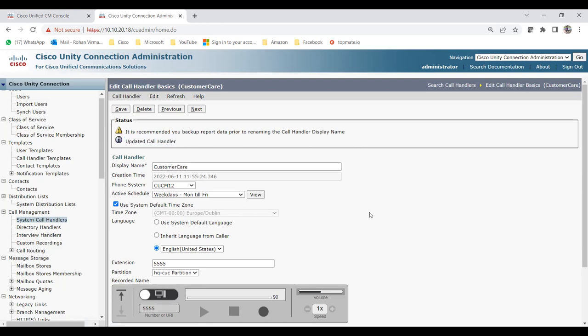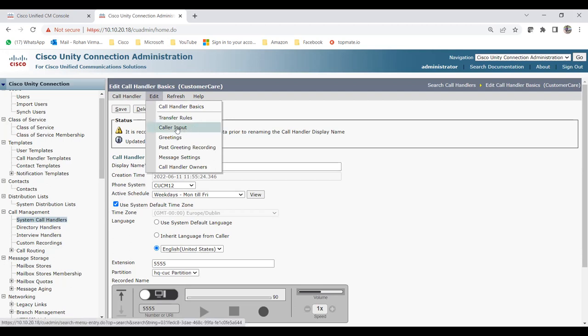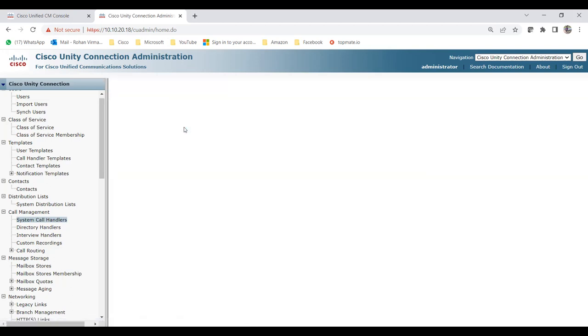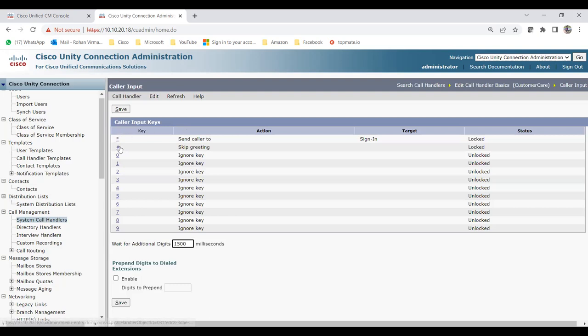Next we configure greetings and caller inputs. When a call comes in, there's an announcement: 'Thank you for calling Customer Care. Press one for this, press two for that.' To configure inputs, go to the call handler, click Edit, then click Caller Input. You'll see inputs for star, pound, and zero through nine. In our example: press zero for operator, press one for sales, press two for finance, press three for IT.